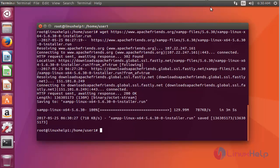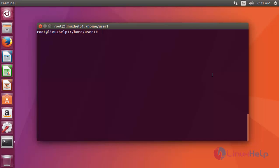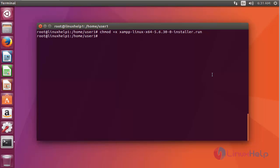Next, I am going to change the execute permission for the downloaded file. Type chmod +x — this will give full execution permission to that XAMPP file. Now press enter. The execution permission is now assigned to that downloaded file.